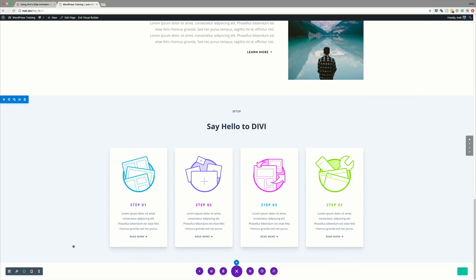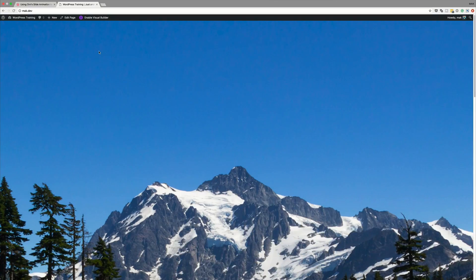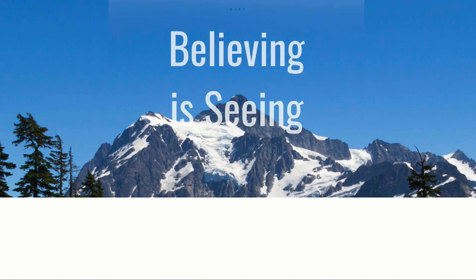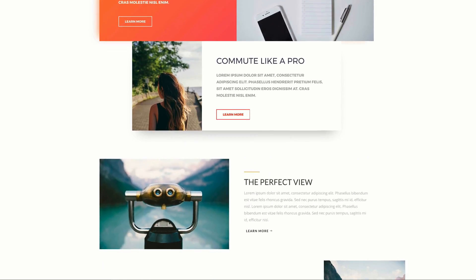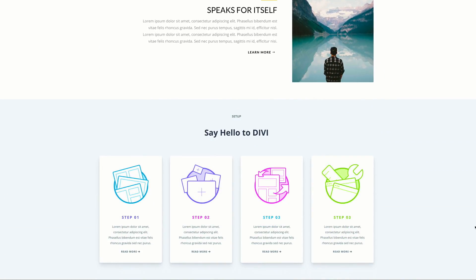I'm going to go ahead and save this page, exit our visual builder, and then scroll down and see if this animation is working. So there you have it. Thank you all for watching. If you liked this video, please give me a thumbs up and do follow us on our social media platforms. By doing so, you'll be notified every time we release new videos similar to what you've seen today. Until next time, thanks for watching and see you soon.